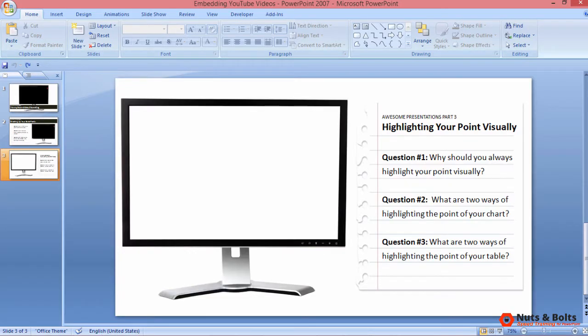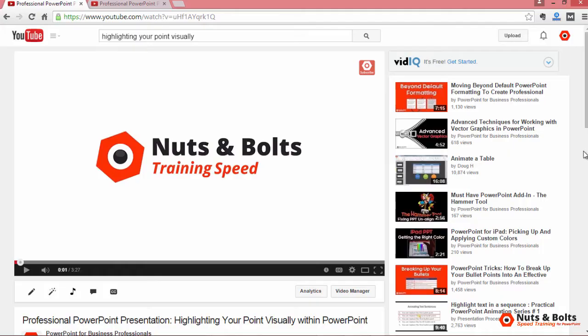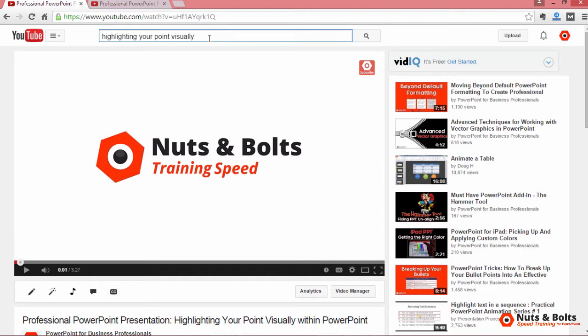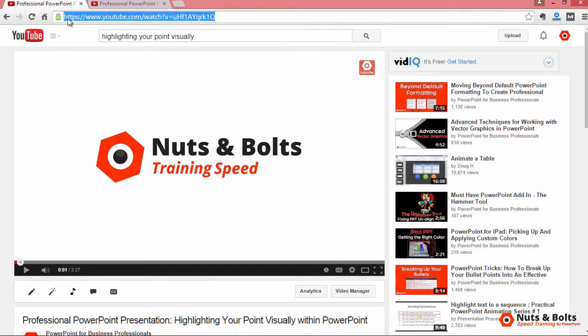To insert the last video on this deck, we first need to navigate to YouTube and find our video. I have my video highlighting your point visually all set up, but here you need to be careful. PowerPoint 2007 cannot take playlists, so you have to find the URL for the video itself. The way to tell is the length of the URL.